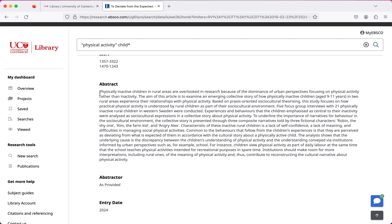So if you read this and you think it doesn't sound quite right, you're probably correct and you don't need to go on to read the journal article. However, if you do think it sounds useful, that's when you'd say yes, I actually want to read this article.